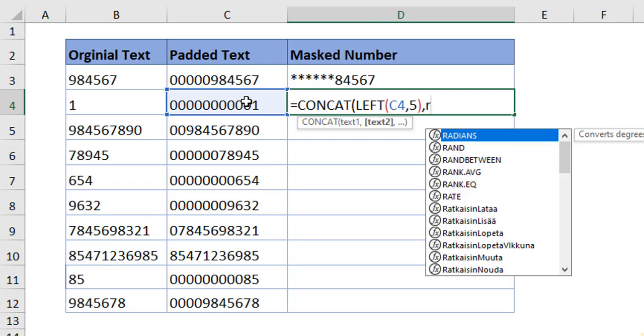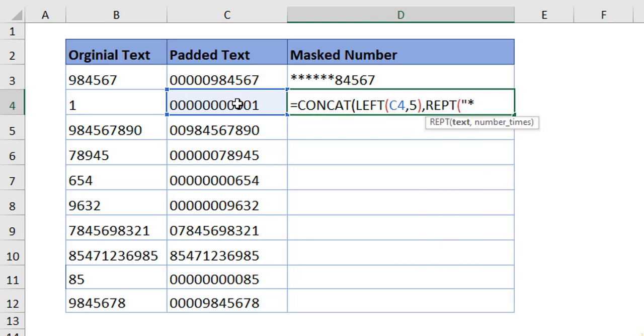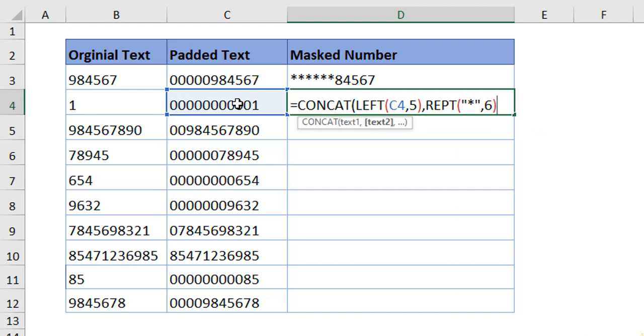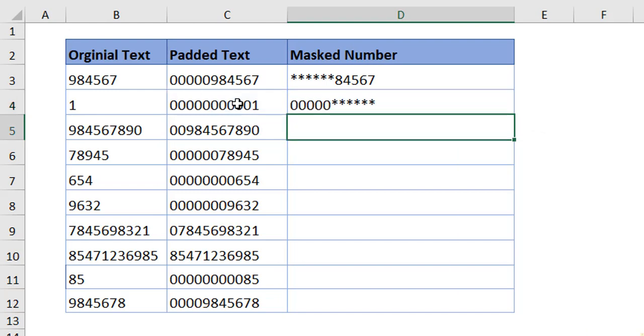You want to mask the last six digits. So, use a repeat function. Asterisk is the text. How many number of times we want it? We want it for six times. This is for the repeat function and this is for the concatenate function. Now, you can see.